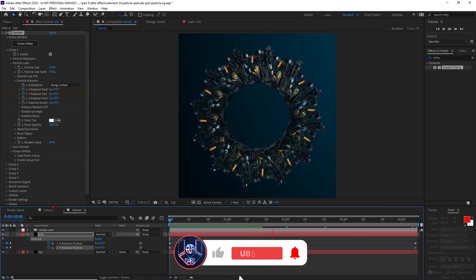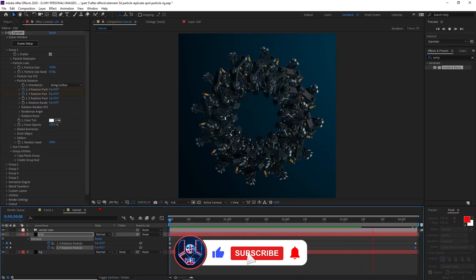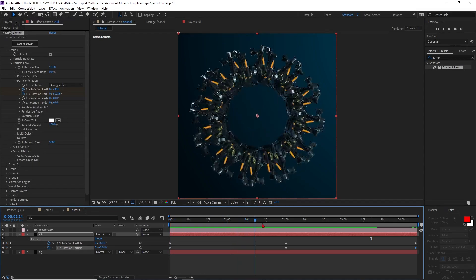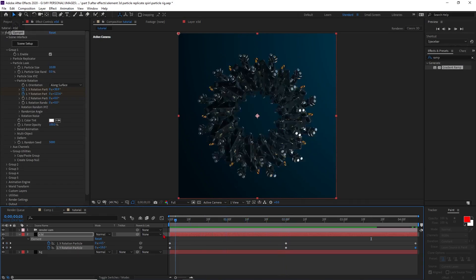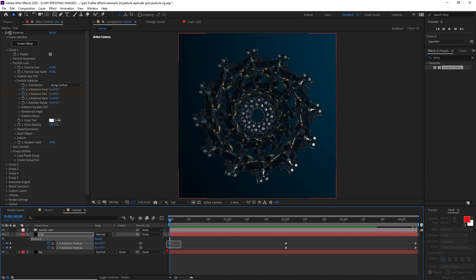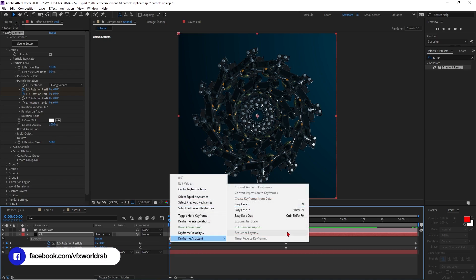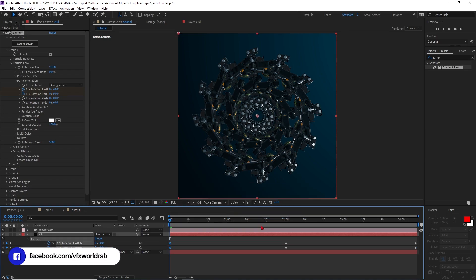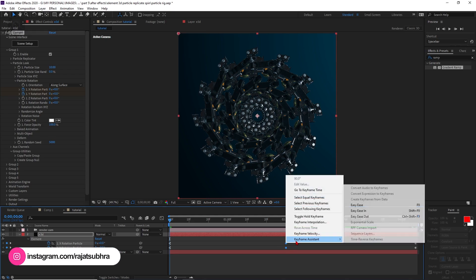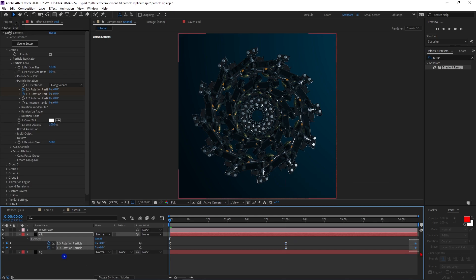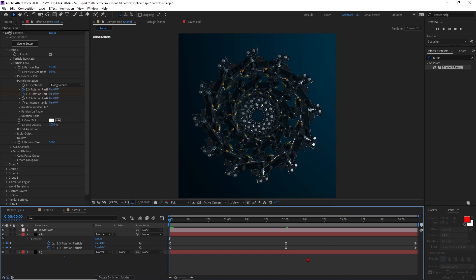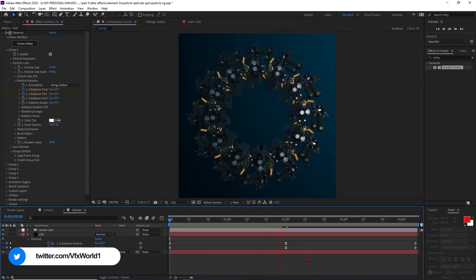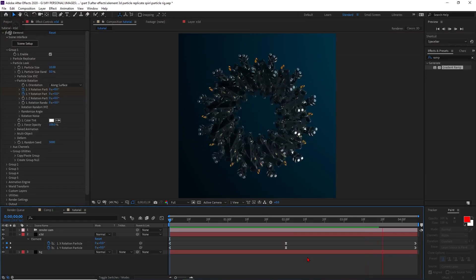The animation looks amazing, but there's some jerkiness. To fix this: select the two middle keyframes, right-click, Keyframe Assistant, Easy Ease Out; select the first keyframe, right-click, Keyframe Assistant, Easy Ease In; select the last two and apply Easy Ease In as well. Now playback will be smooth and it looks realistic.